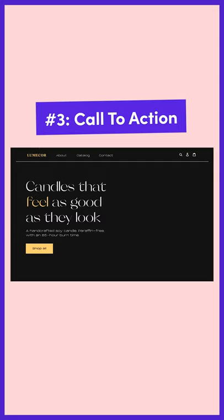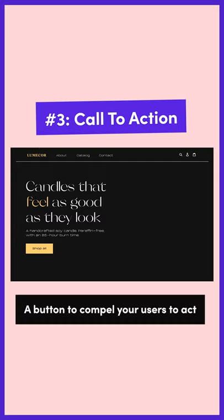After that you're going to need a call to action, which is simply a button used to compel your user to act. Make sure it's bold and prominent.